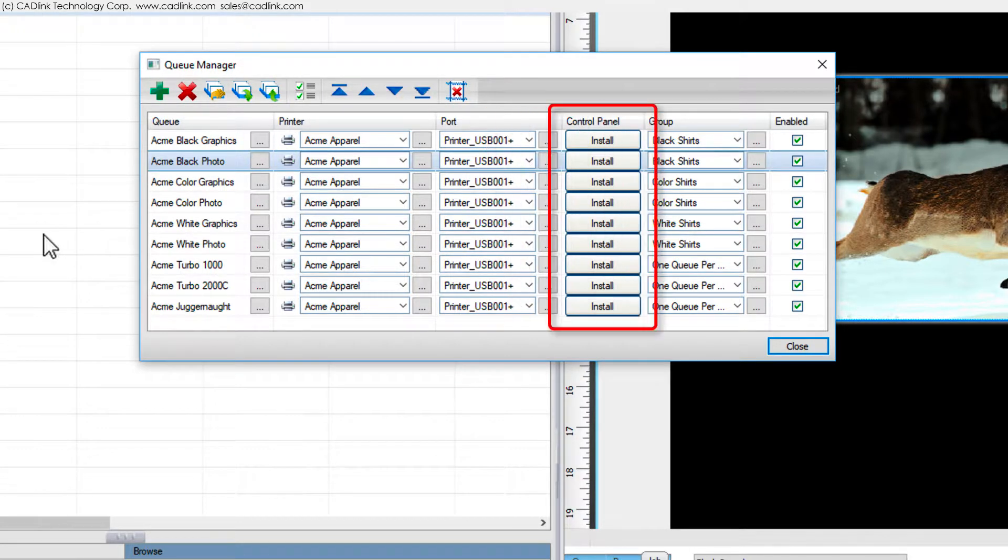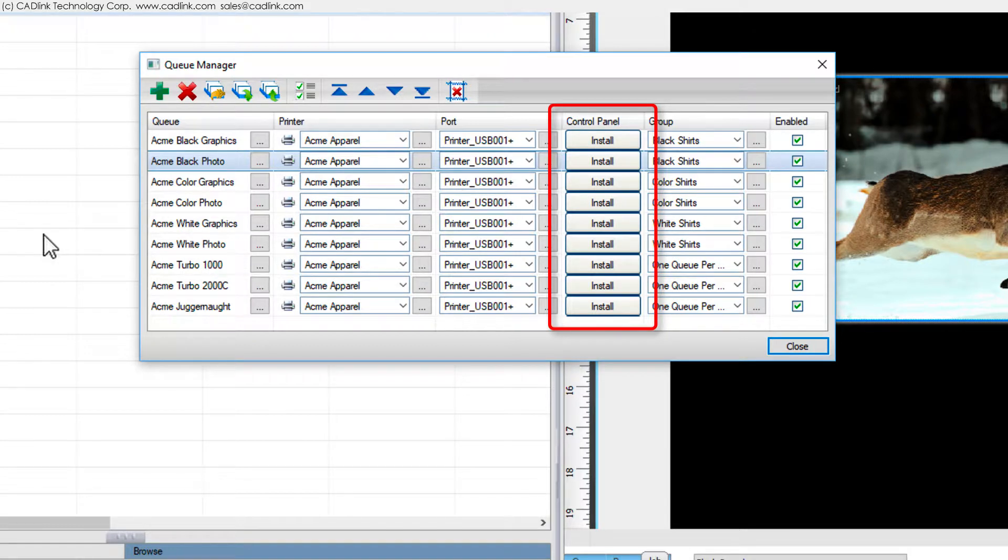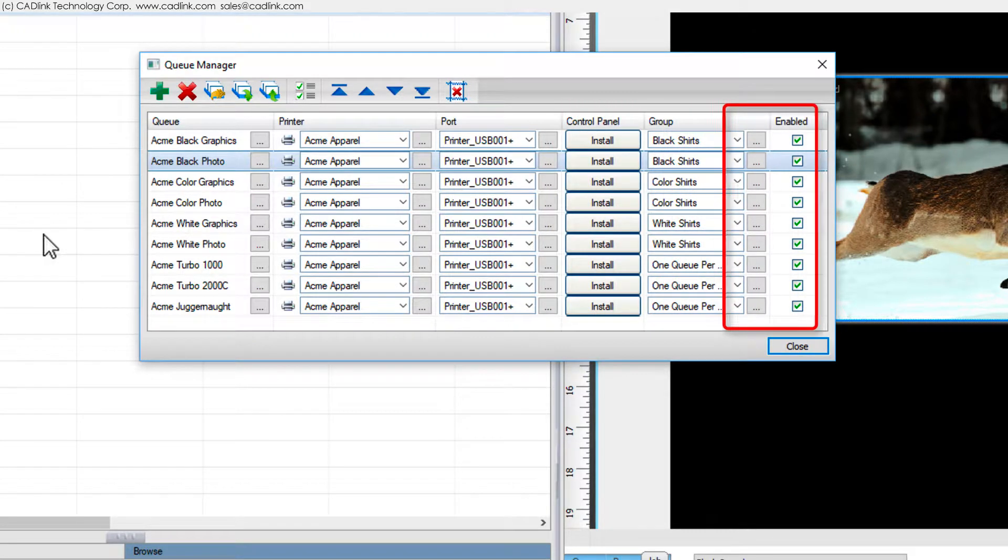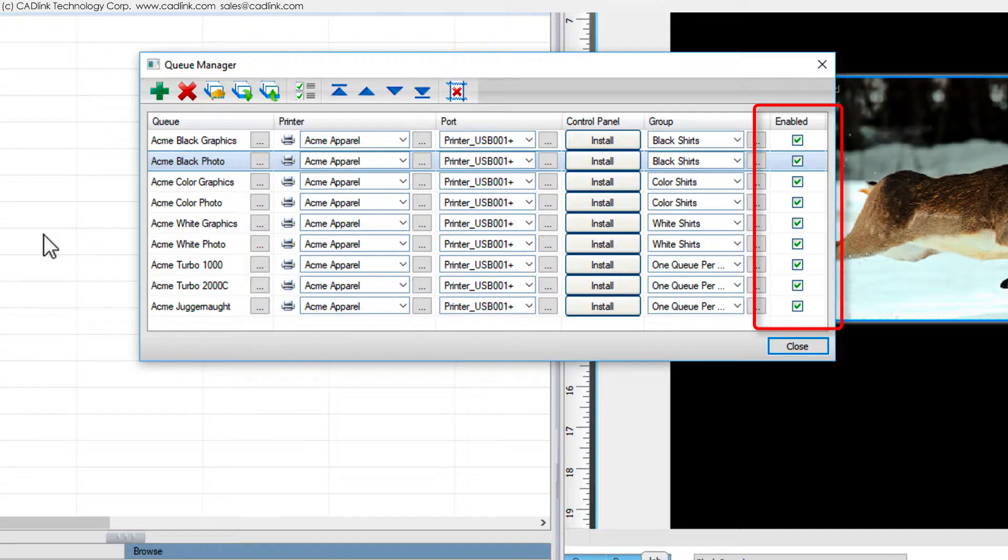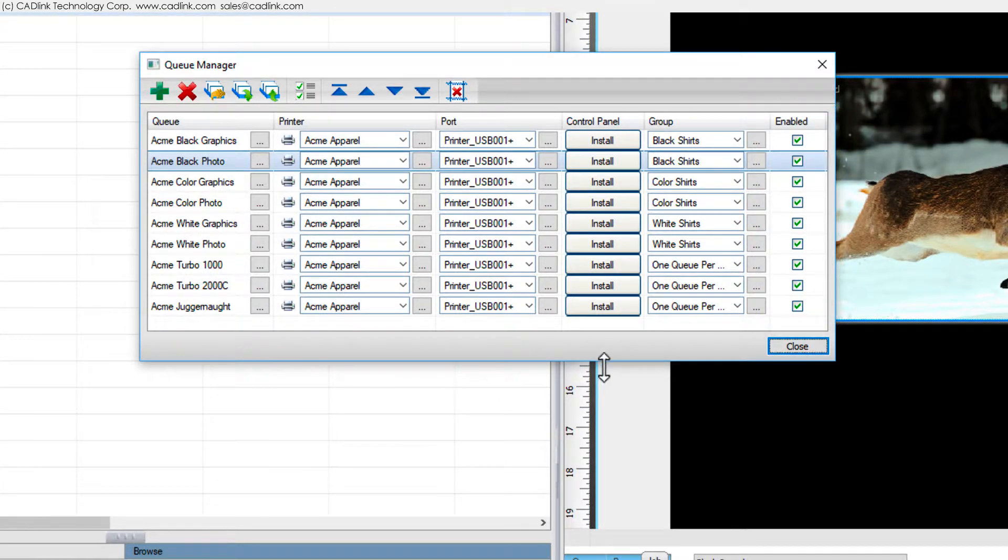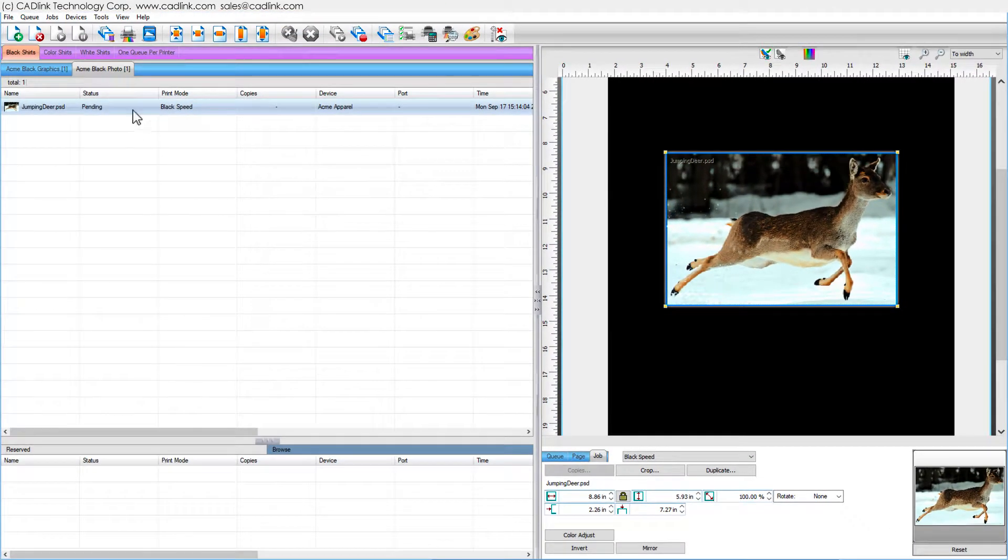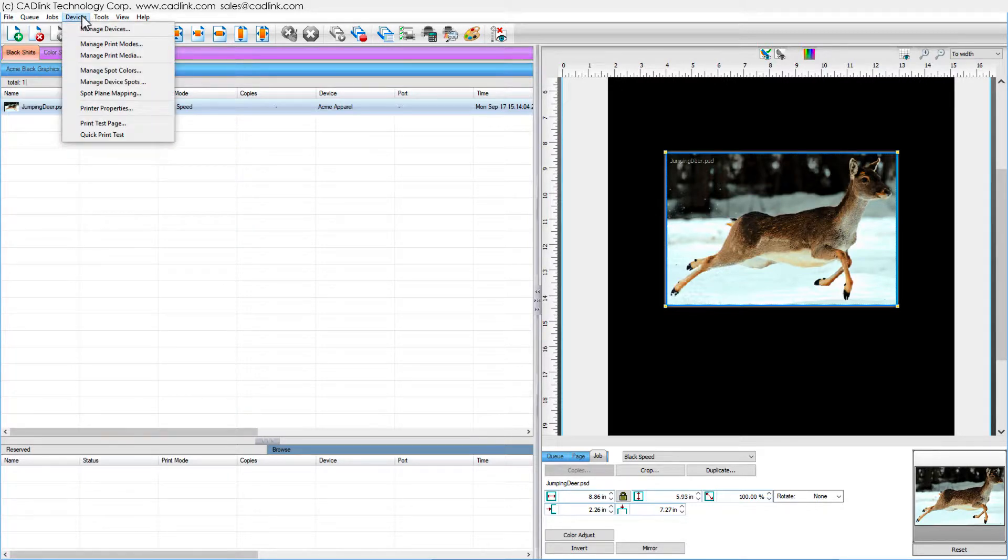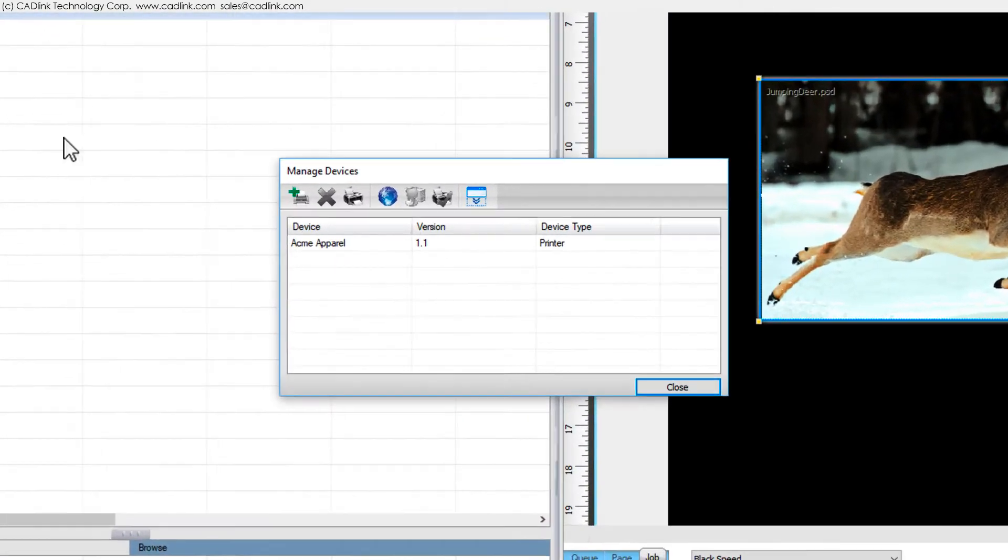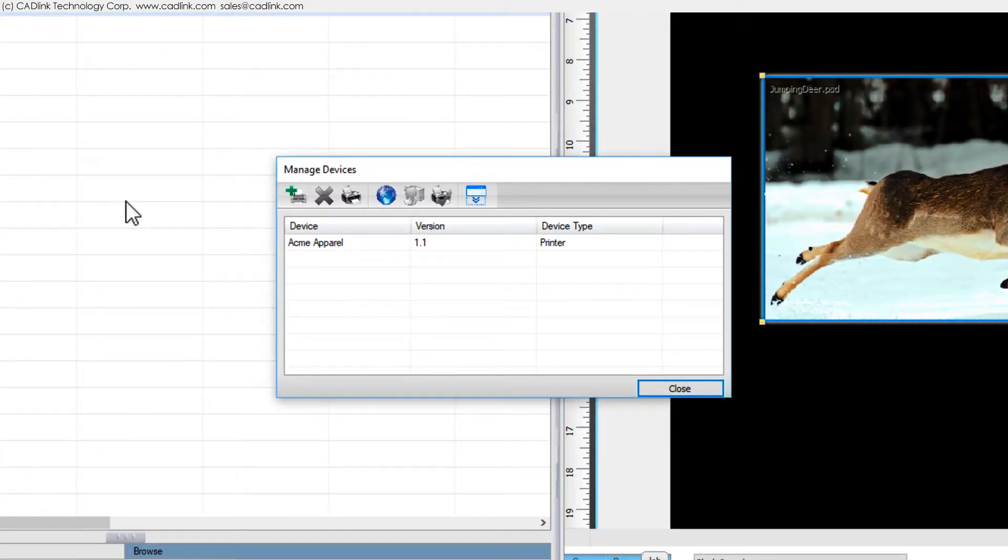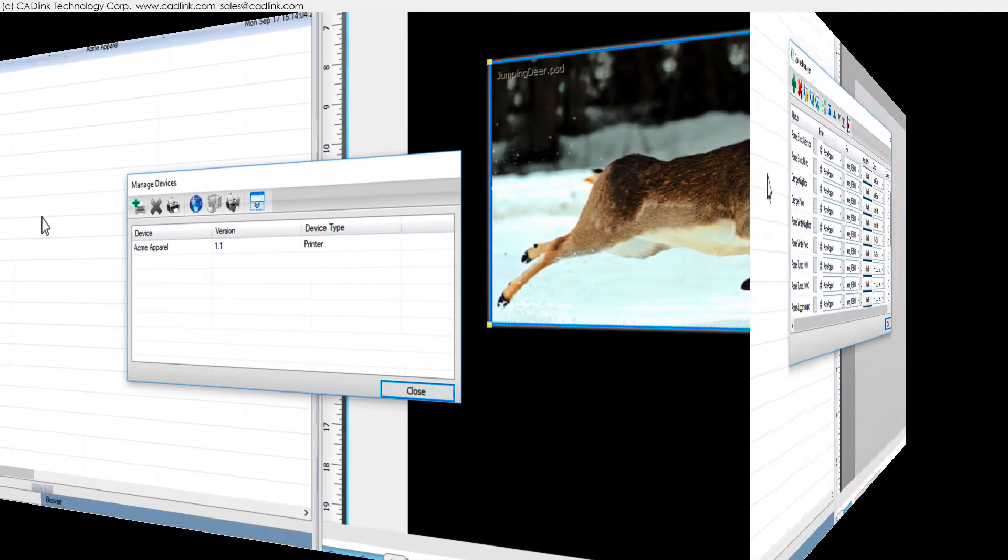Under Control Panel, click Install to show the cue in the print dialog for other applications. Hide a cue by clearing its Enabled checkbox. If your printer is not listed, or to update the printer driver and support files, then choose Devices Menu Manage Devices.